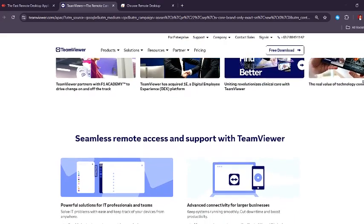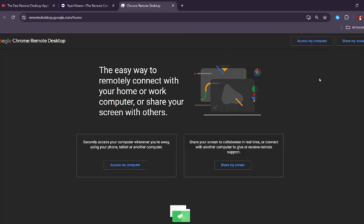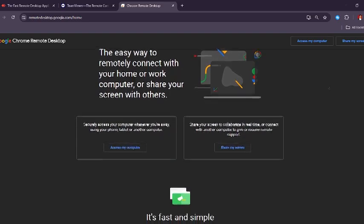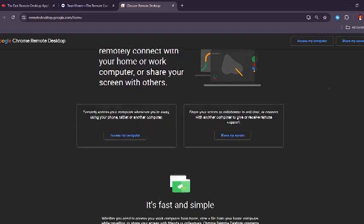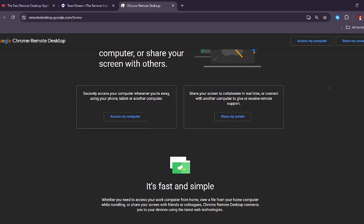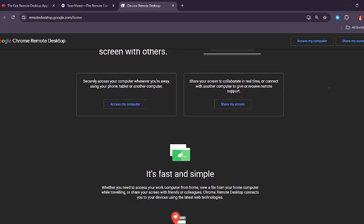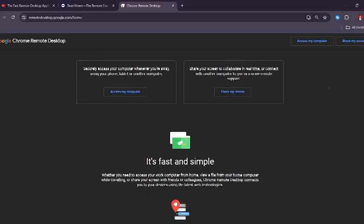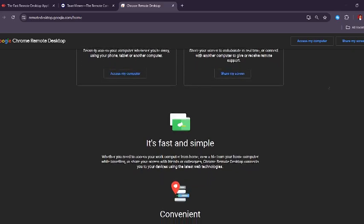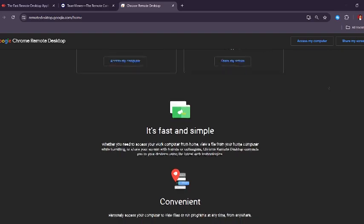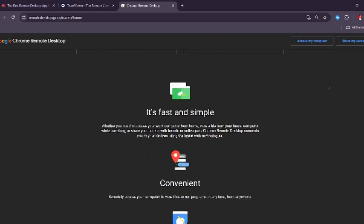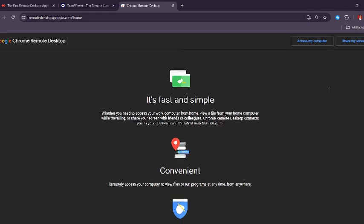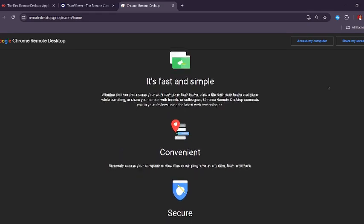Finally, let's talk about Chrome Remote Desktop, Google's lightweight solution for remote access. This service is completely free, making it an attractive option for casual users and those who need occasional remote support without any complicated setup. Setting it up is incredibly easy—all you need is a Chrome browser and a Google account, and you can start connecting to your devices remotely. There's no need for bulky software installation or complicated configuration.